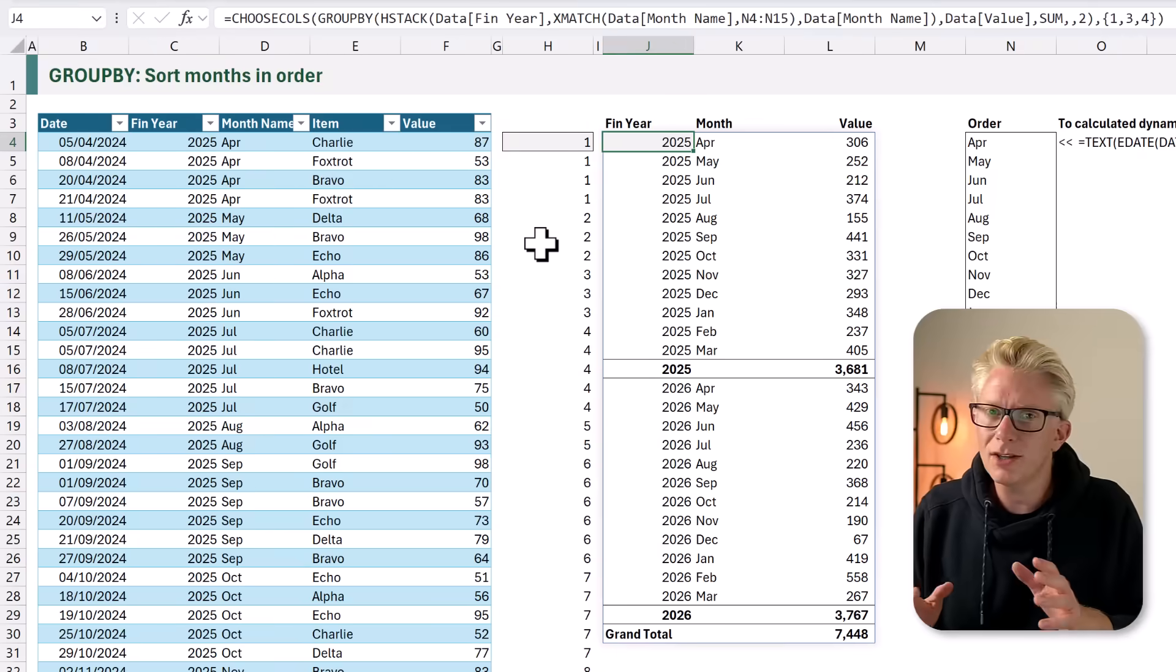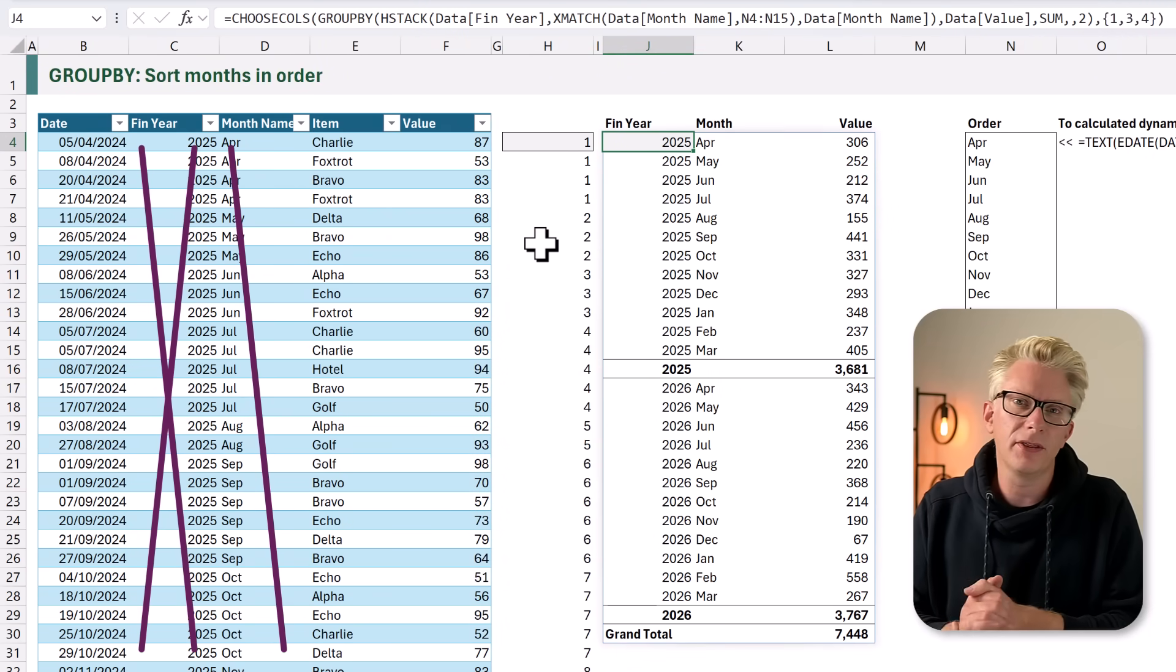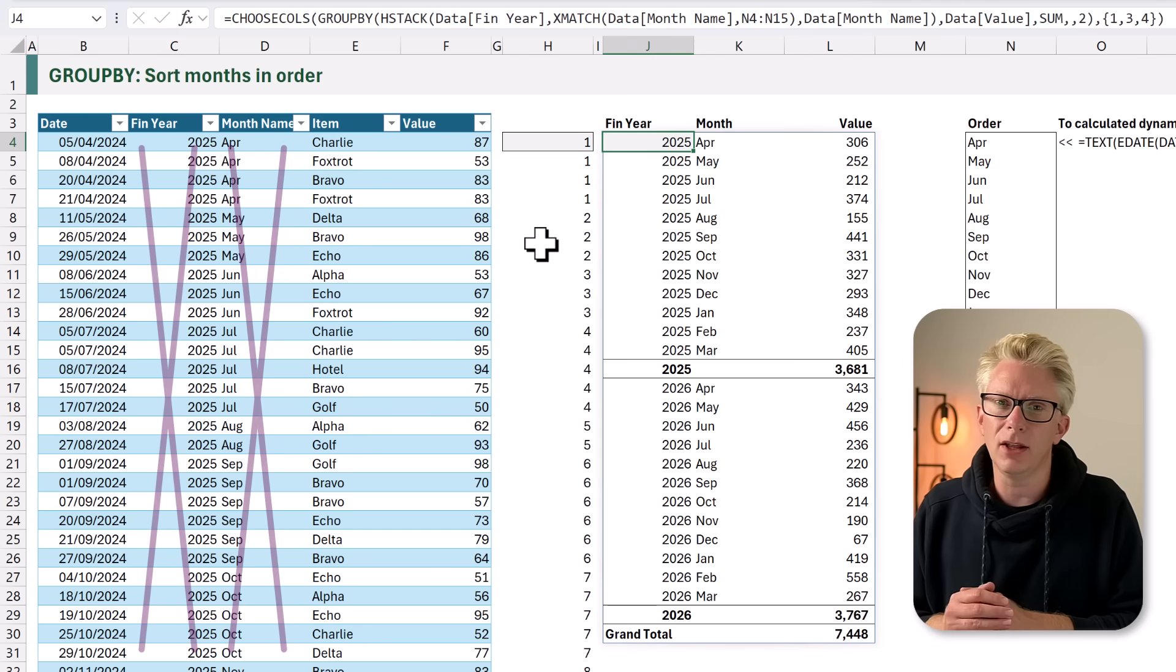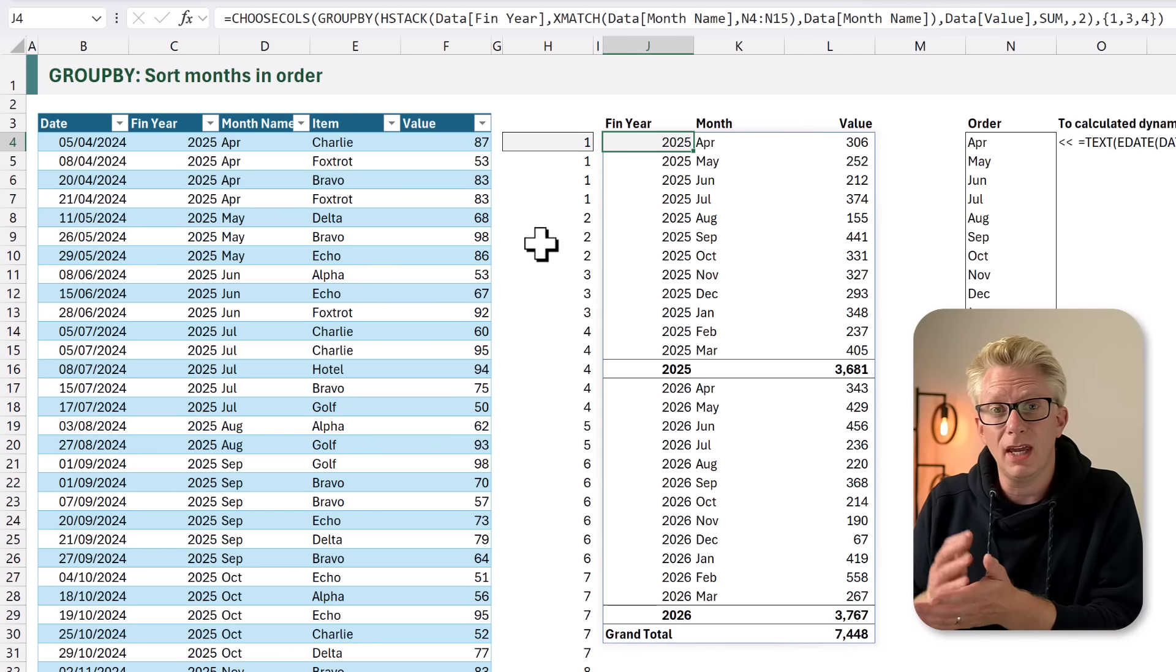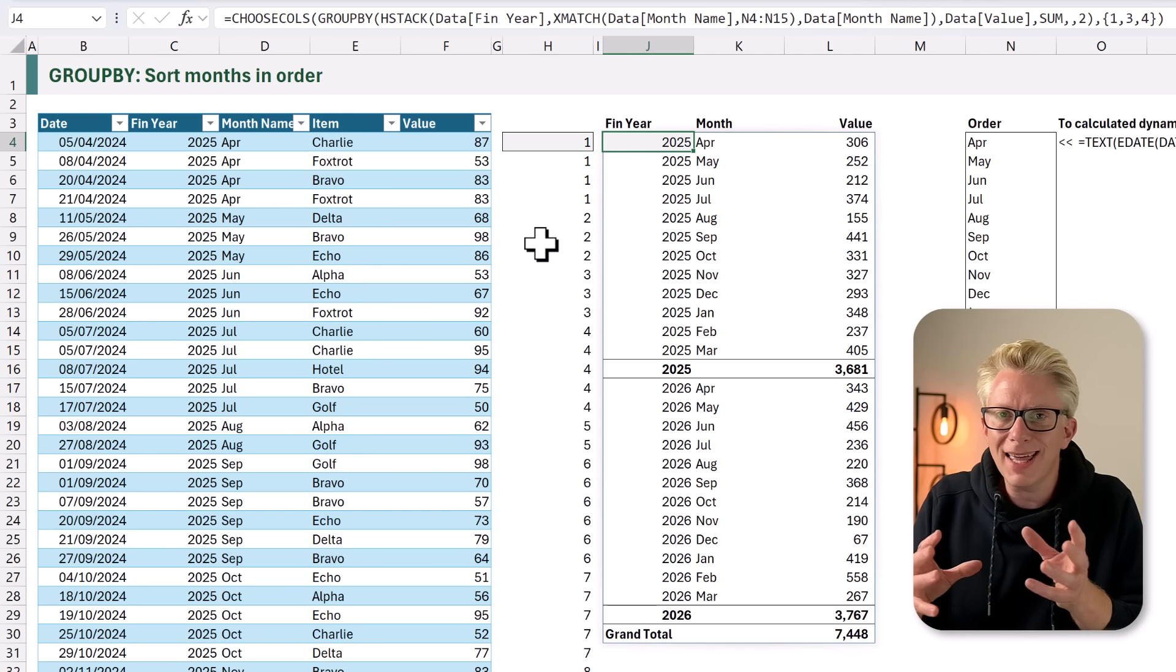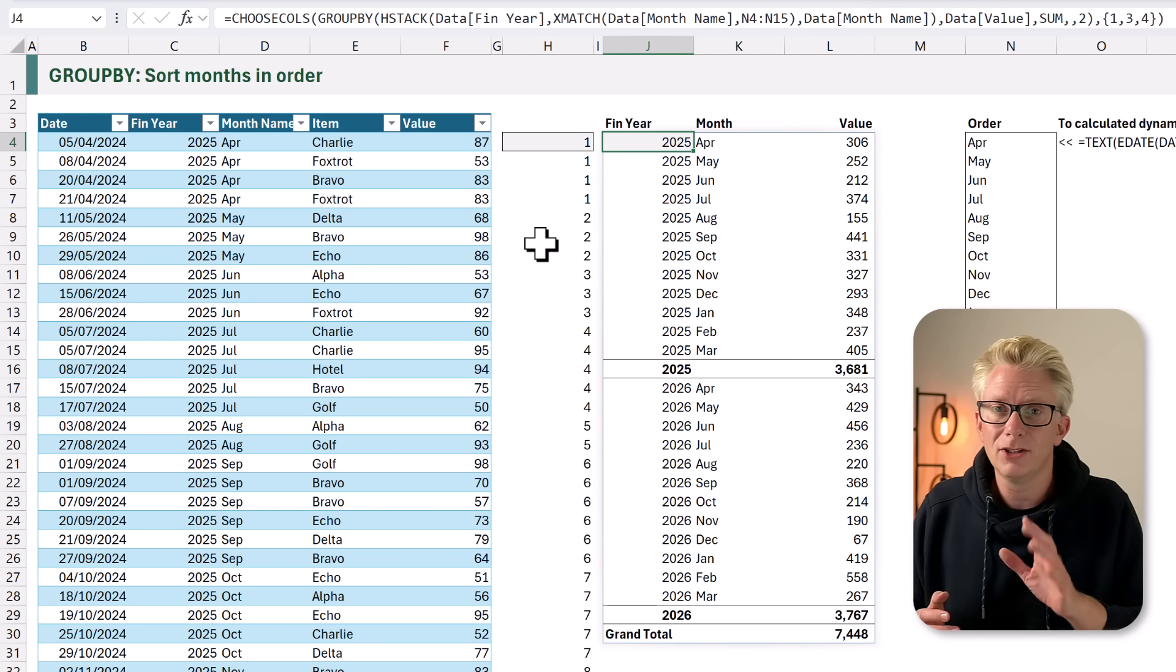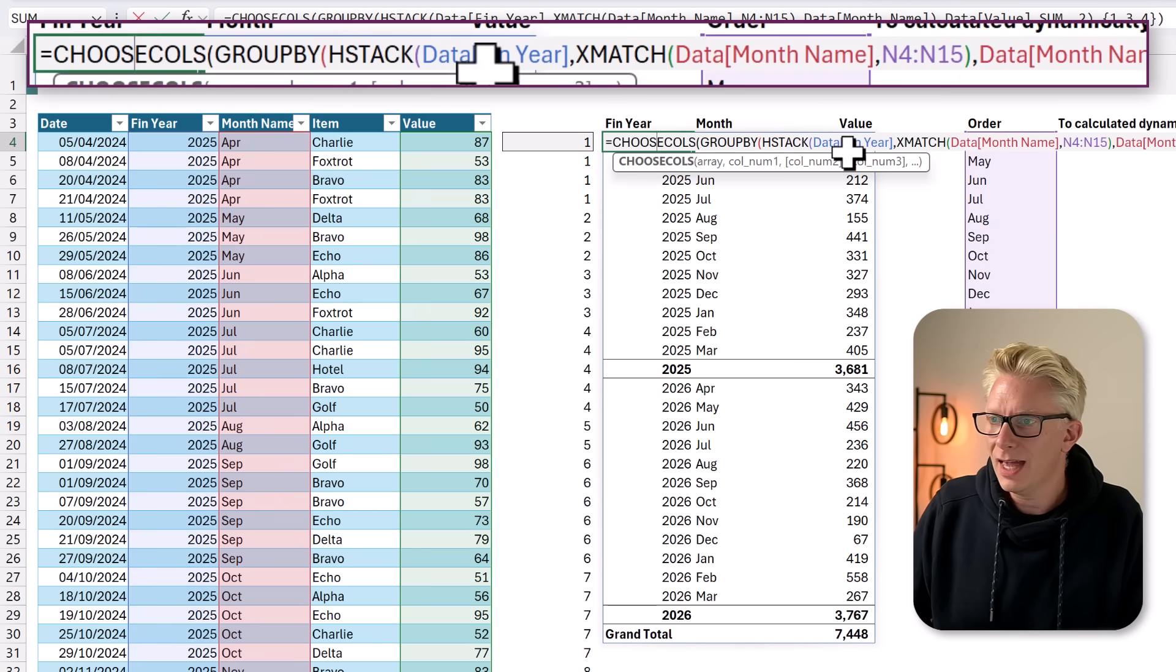There's a good chance that in your data, you won't have a financial year or month name column. You'll probably just have a date column. Now, we don't need to add these calculations of financial year and month name to our data. Instead, we can add these directly into our group by calculation. So, let's go and see how we can do that.